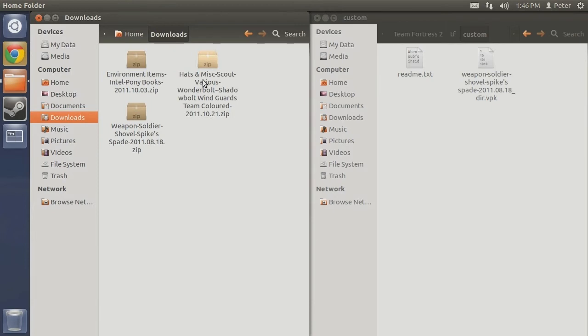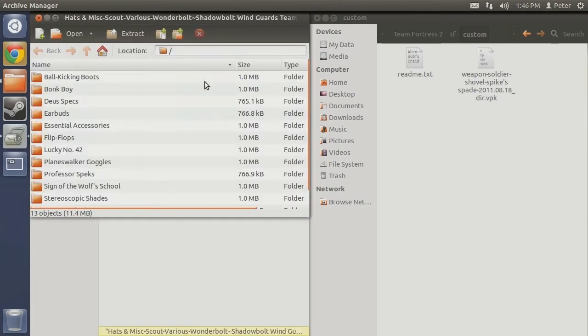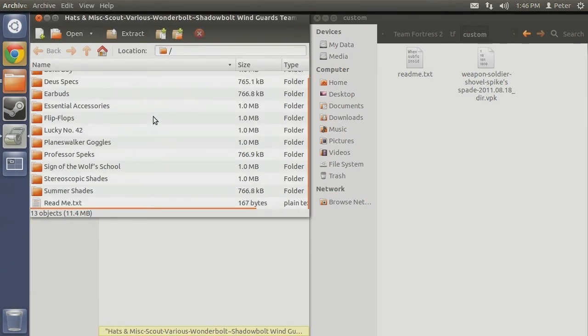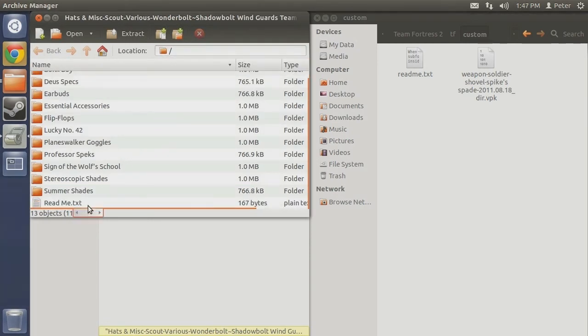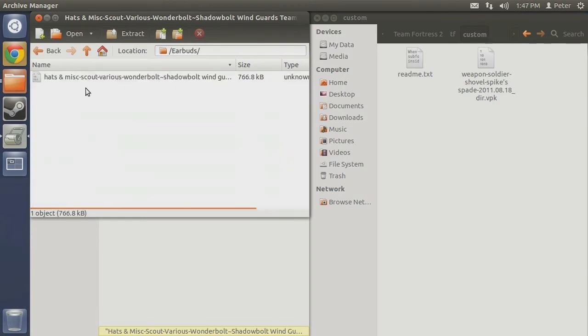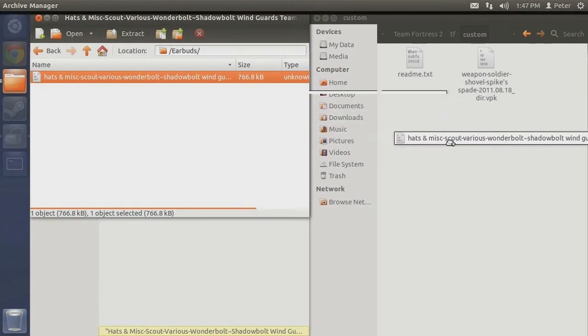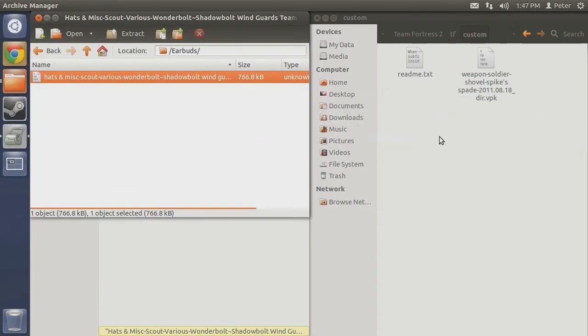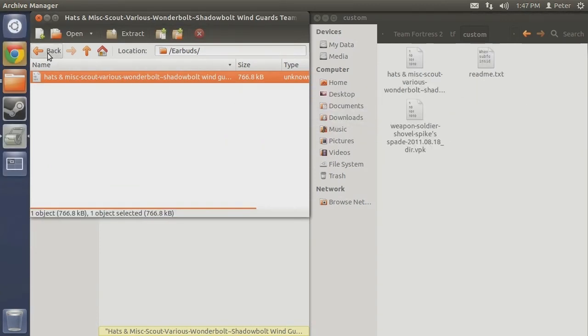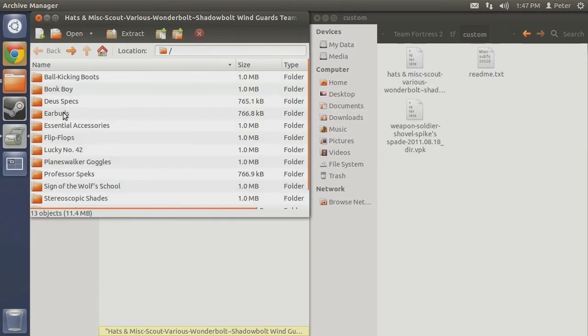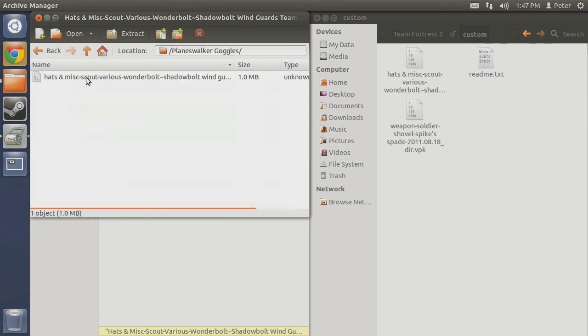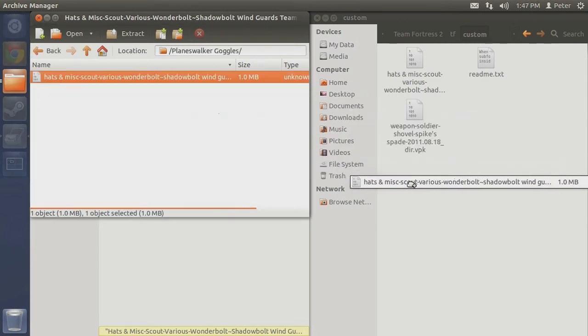Next up is the Wonderbolt Winguards. This particular mod gives you the option to replace multiple items. Upon opening the zip file, you will see a list of folders with matching names of hats and miscellaneous items and a readme text file containing basic installation instructions. Simply navigate into the folder with the title that matches the item you wish to be replaced and copy the VPK file over into your custom folder.